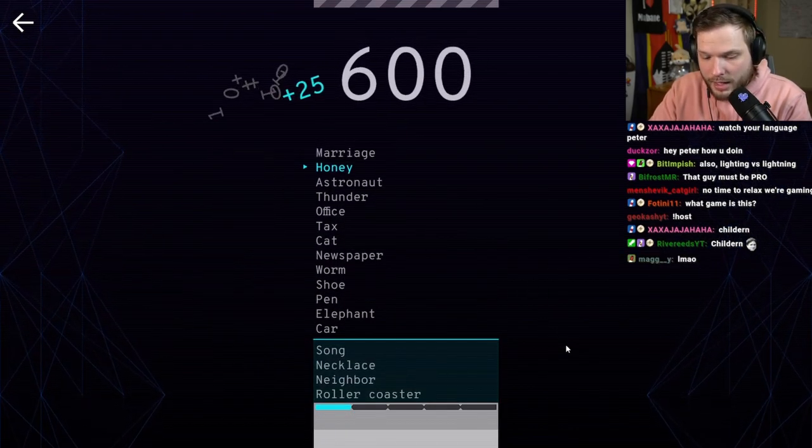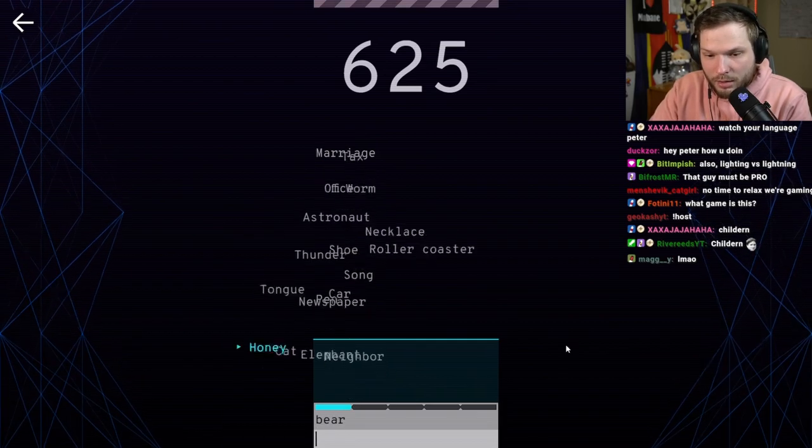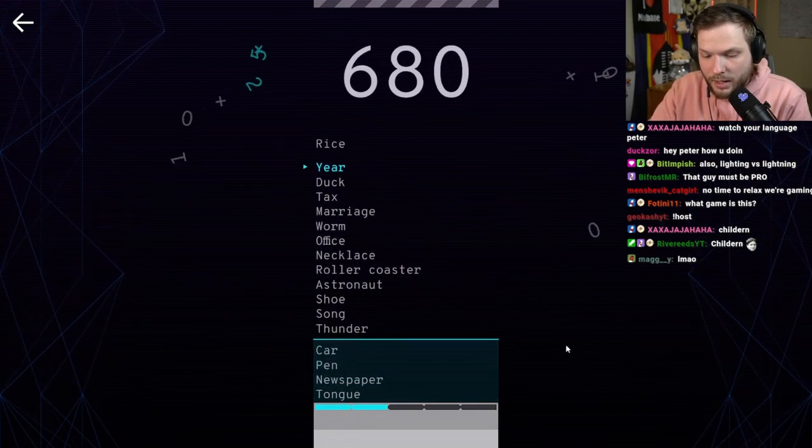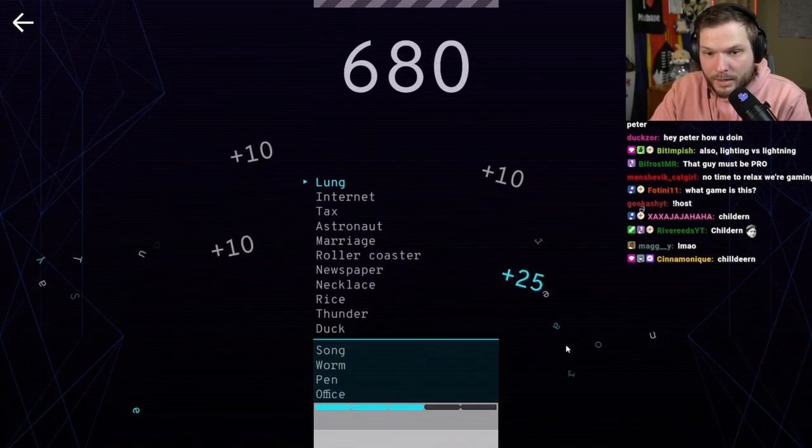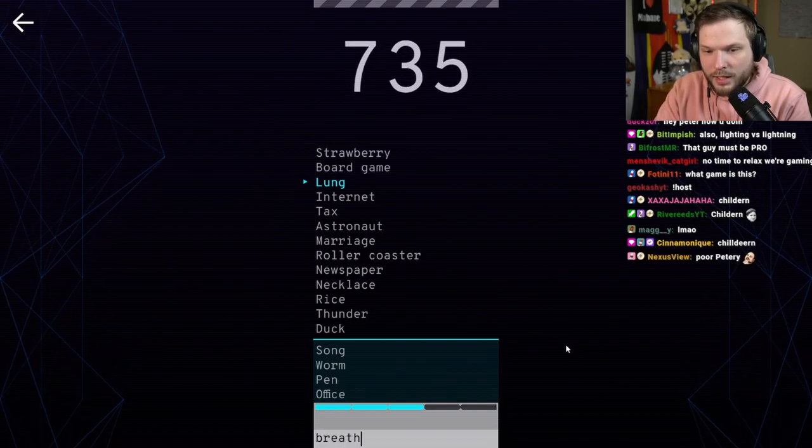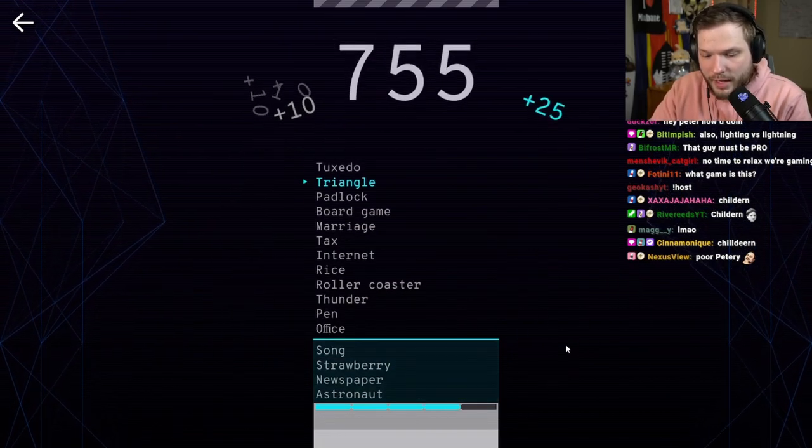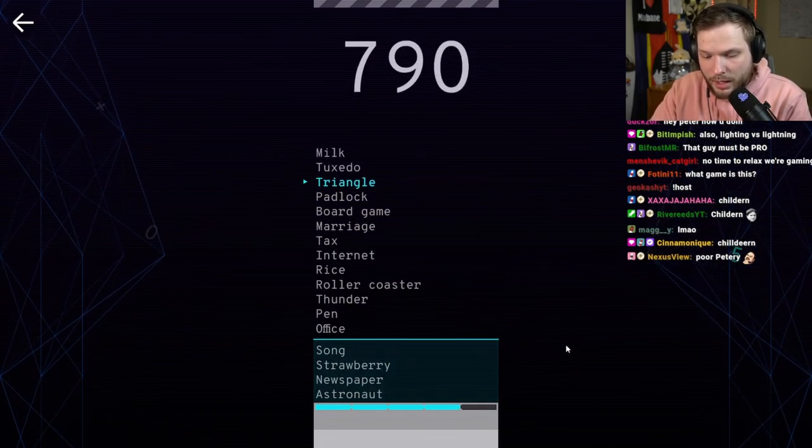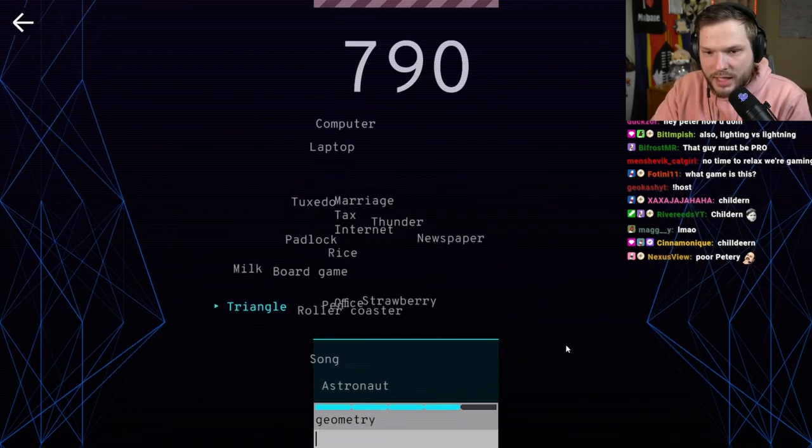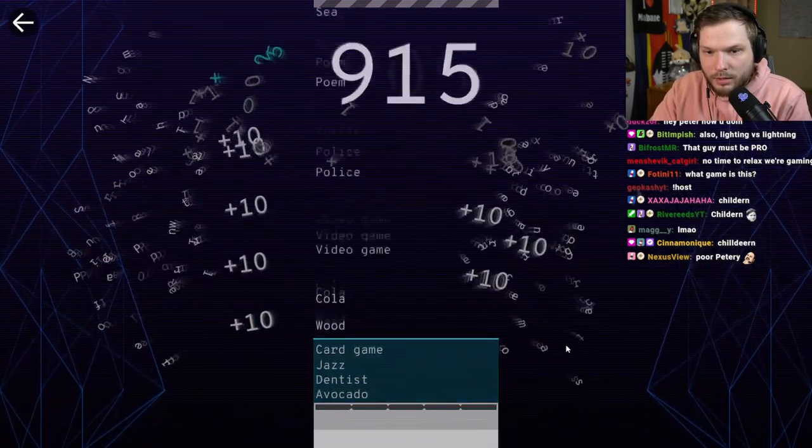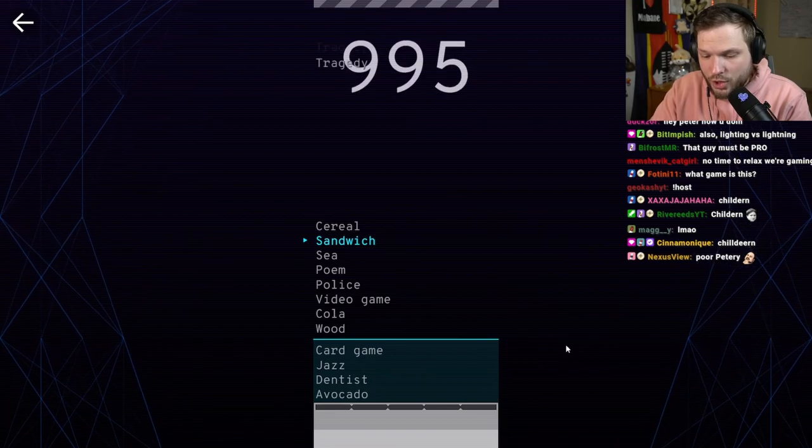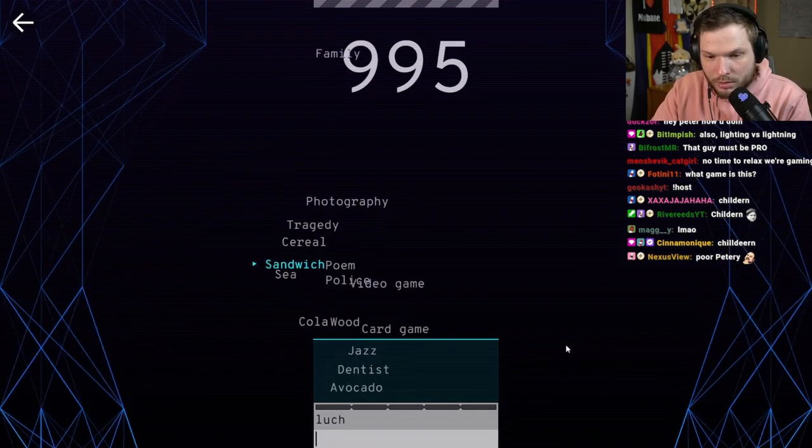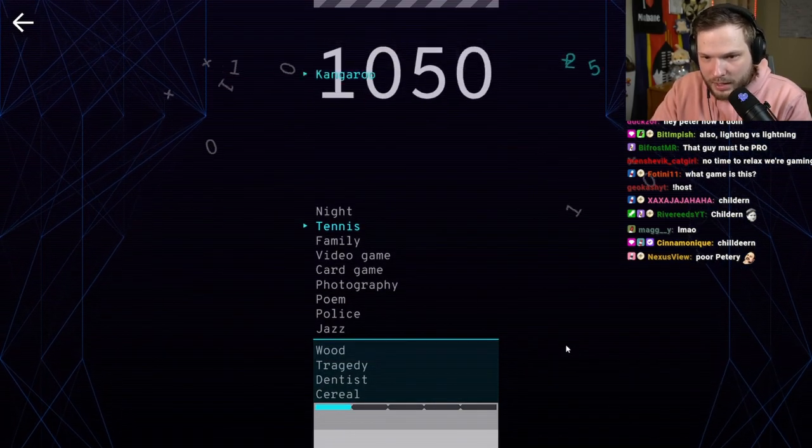Honey. Bear. Year. Time. Lung. Breathe. Triangle. Geometry. Oh my god. Sandwich. Lunch. Oh, okay. I can't spell, but it accepted.